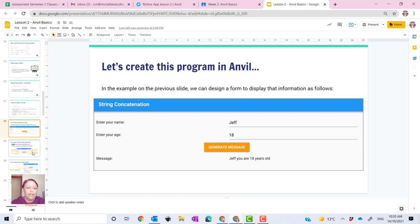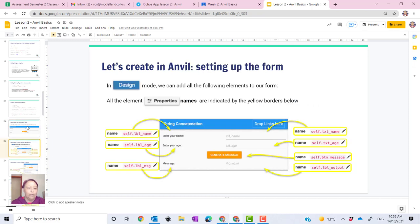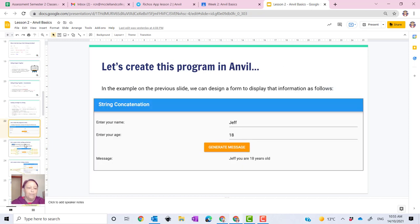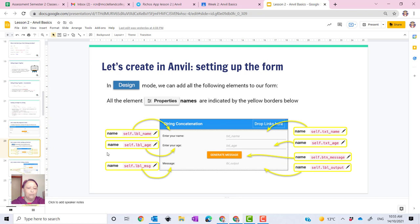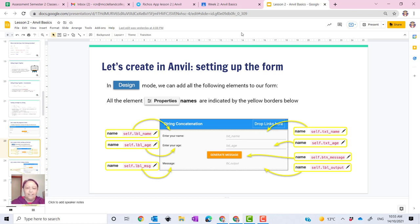So to do that, if you look on your slide in lesson 2 for Anvil basics, you'll see on page 23 all the design aspects and what you should name all of your properties and elements. Let's get started.